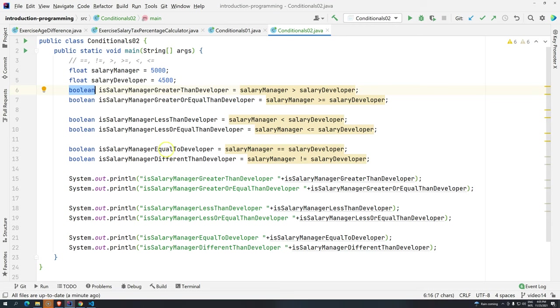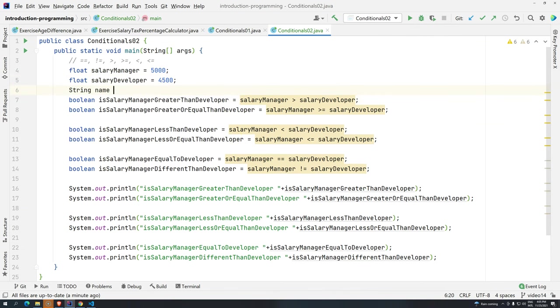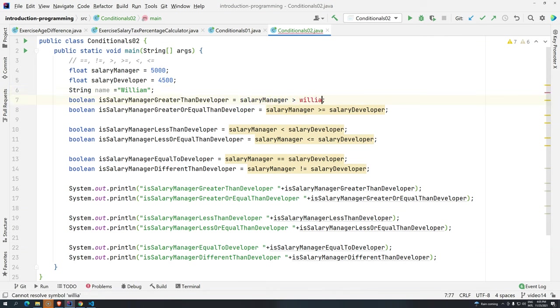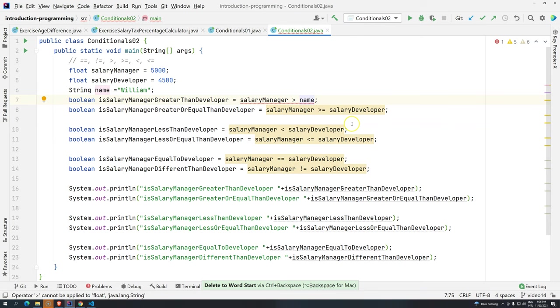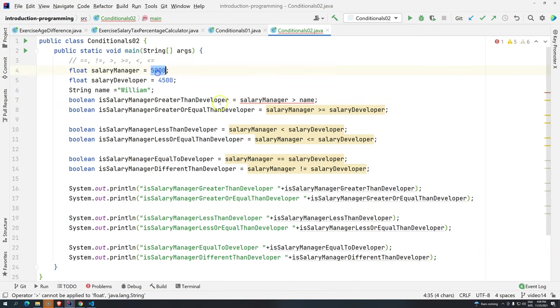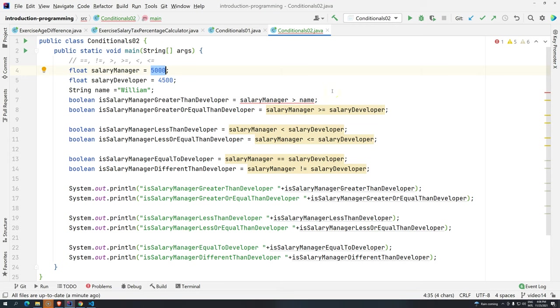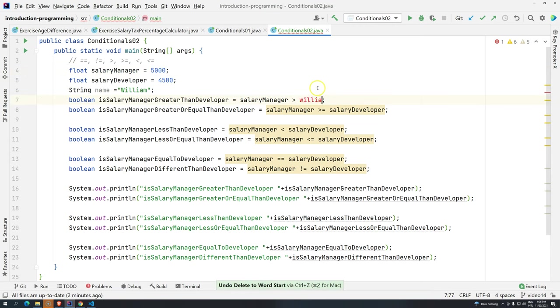So, I hope you enjoyed. I highly advise you to test different things. Of course, you can only compare things that are comparable. If you have, for example, string name. And, let's say here. Hey, it's a William. And, then, you say. Hey, is salary manager greater than name. Here, of course, this is not possible. You cannot compare text with numeric values. So, at least the computer is smart enough. The compiler is smart enough to say, hey, this is not allowed. So, don't do it, please.